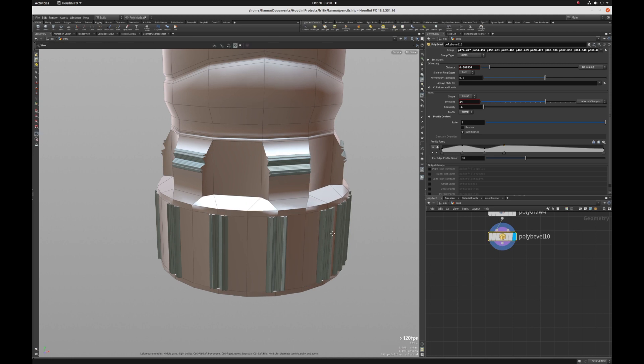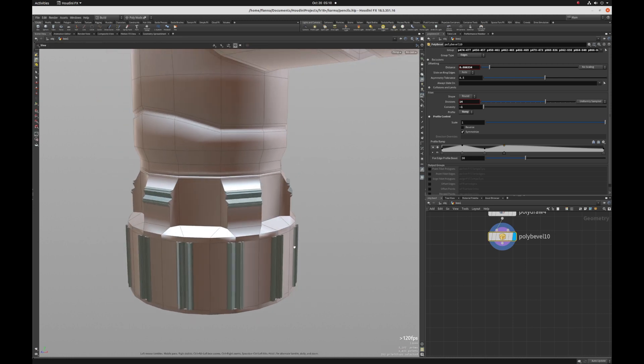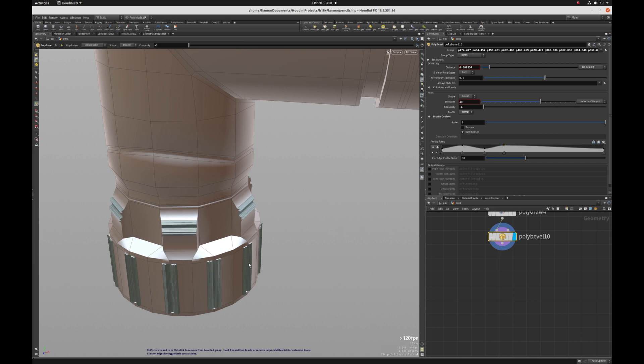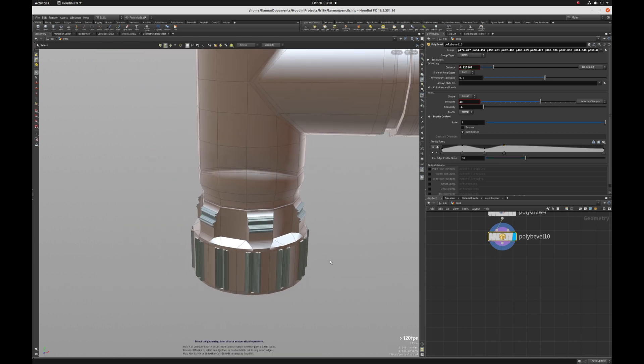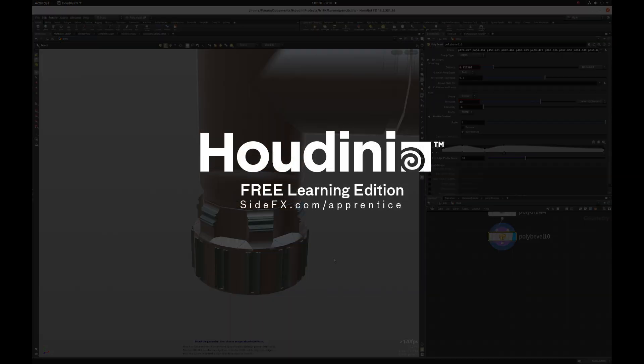And that is a super quick and easy way to add detail into your geometry. And that is the polybevel update in Houdini 18.5. Thanks for watching.